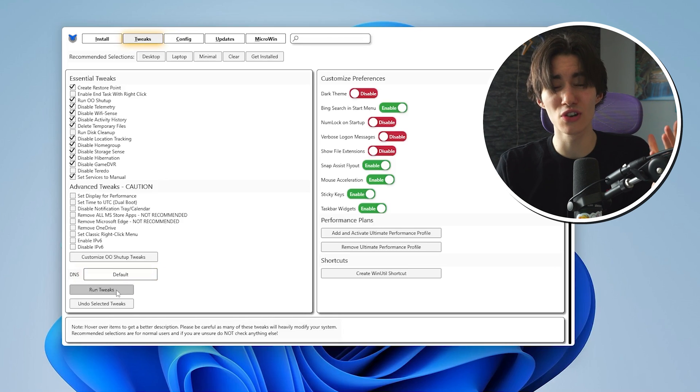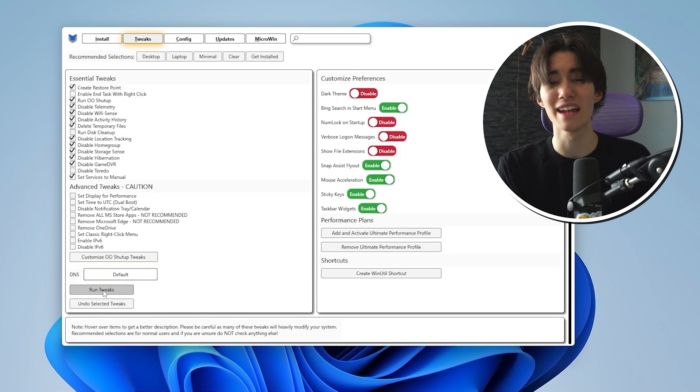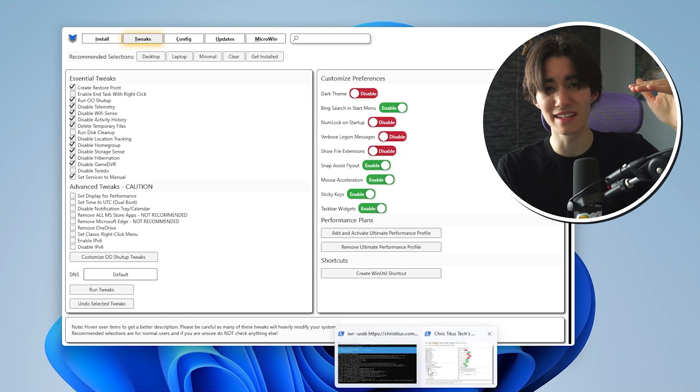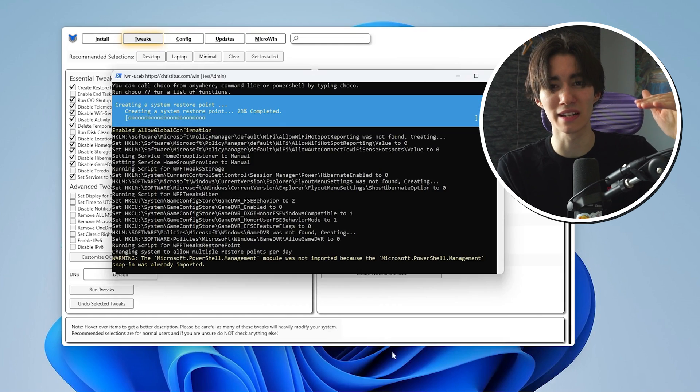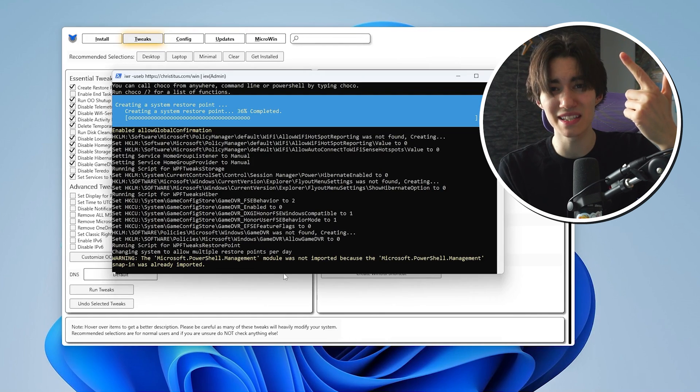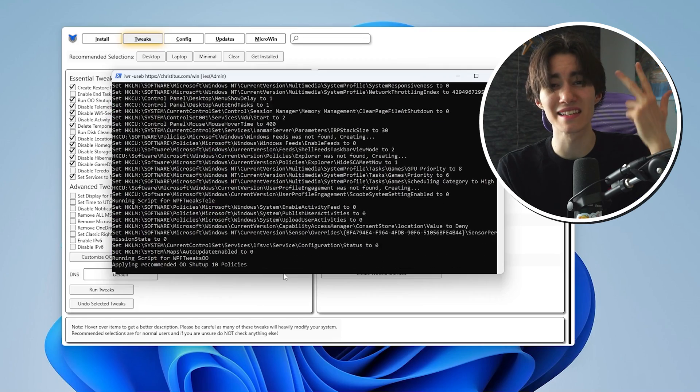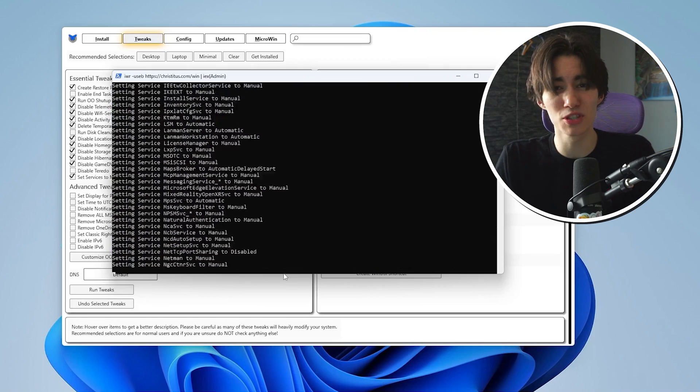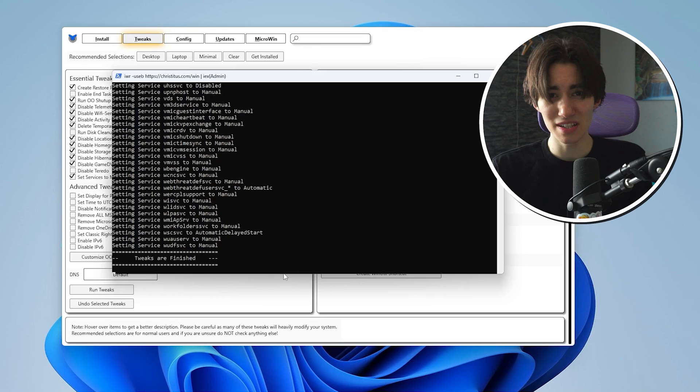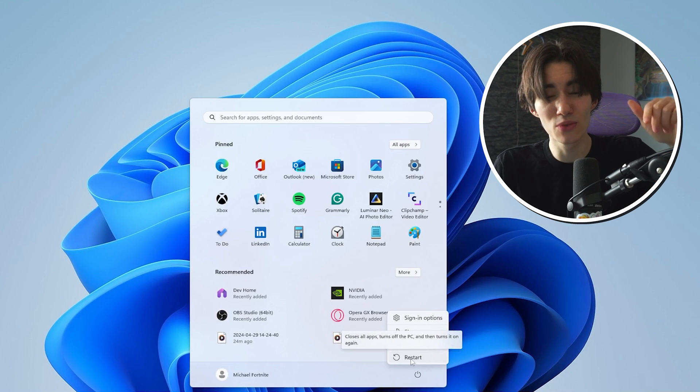We already have run with own or shut up as well applied in here so just simply click run tweaks and it's going to literally adjust every single thing for you automatically. It's going to remove all the bloatware, it's going to apply all of the privacy settings, all of the telemetry processes are going to get stopped so Microsoft cannot collect data off your PC anymore. And once you're done with it, it's going to tell you the tweaks are finished and now just simply restart your PC.